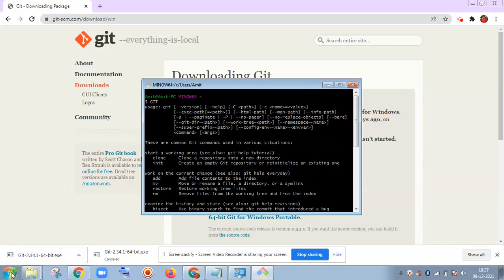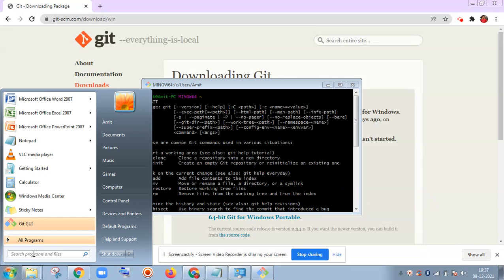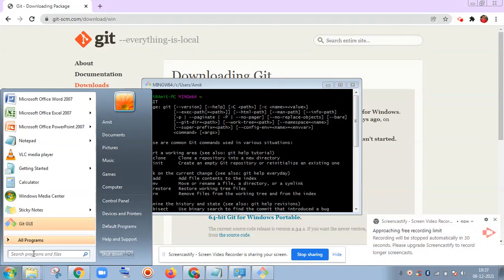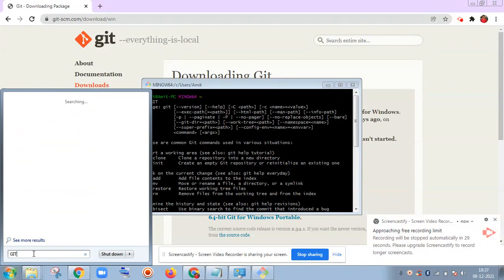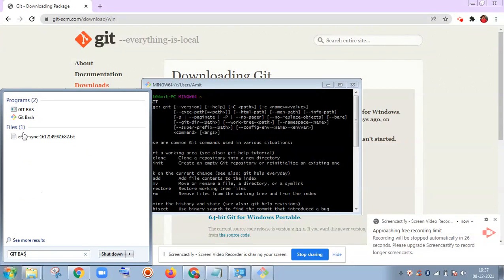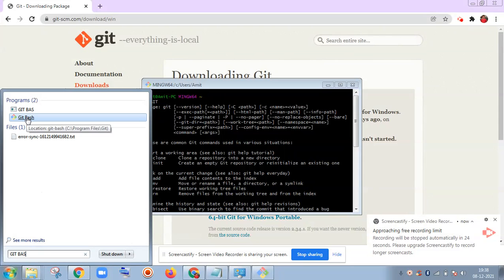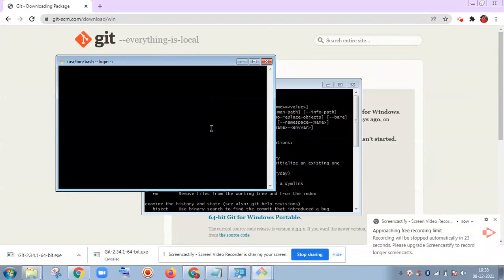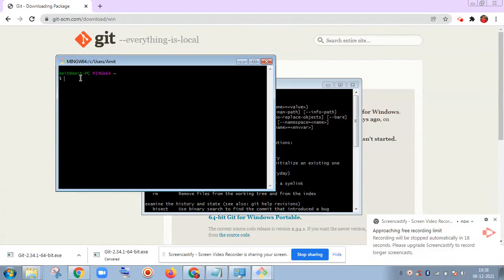You can also search here for Git Bash. If you search here, you can find it here as well. You can also run from here. So here you can change the path as well. Like if you want to change to the desktop: cd desktop.